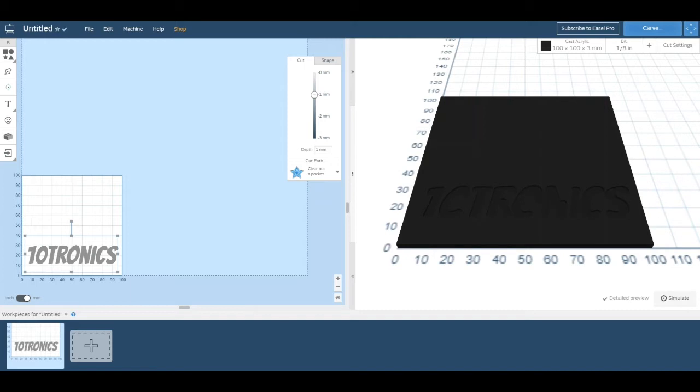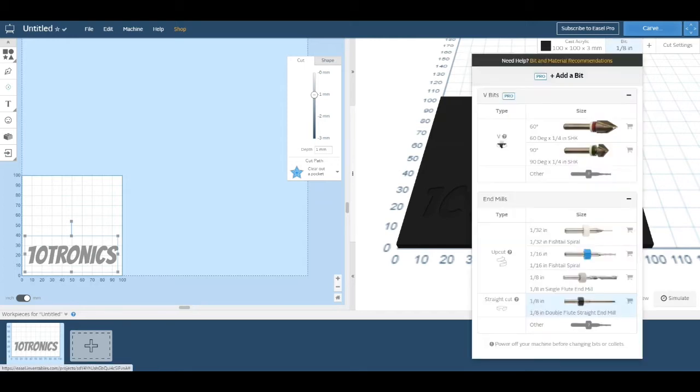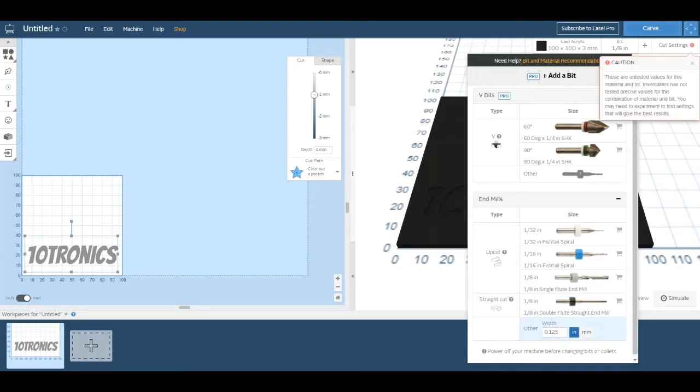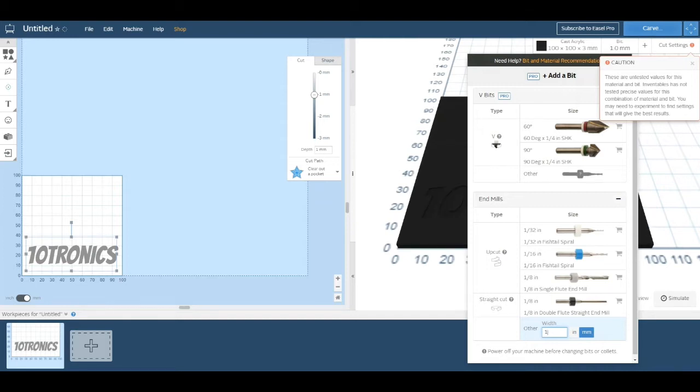Next to cast acrylic, click Bits and you'll see the different options. We're going to go down to the bottom and click Other, then select millimeters and enter the thickness of the bit. I'm going to start off by entering 3 millimeters so you can see the effects of putting a bit that's too thick.